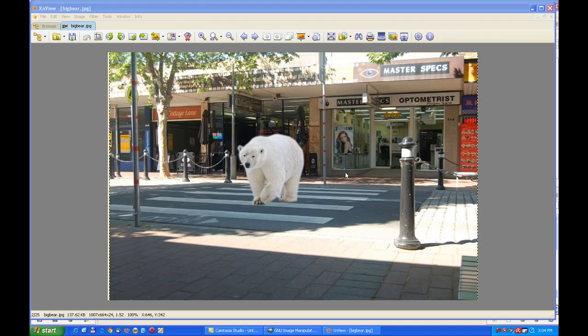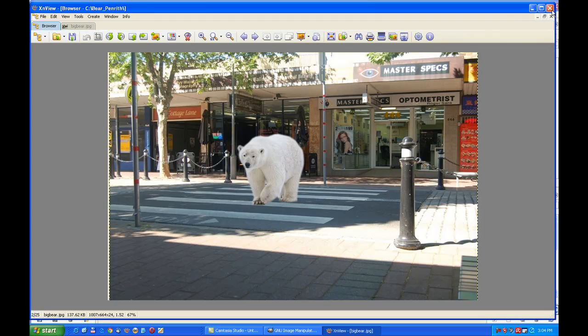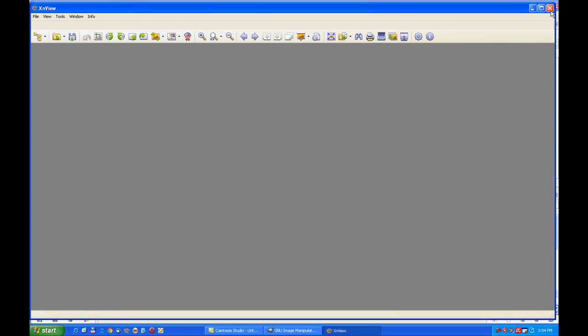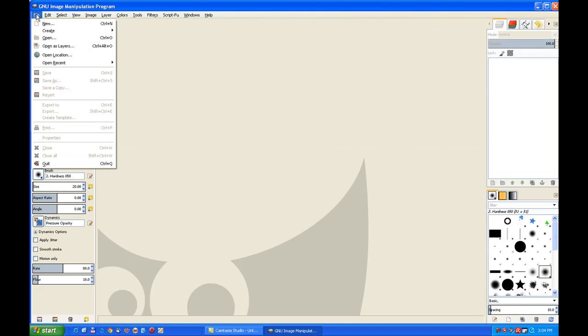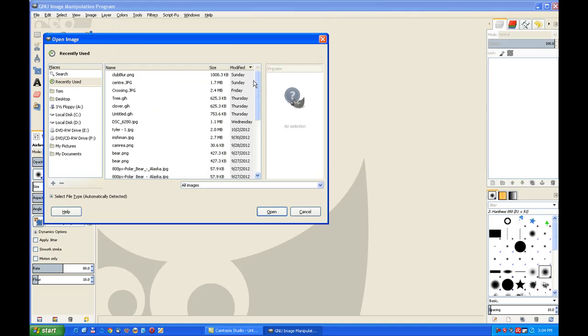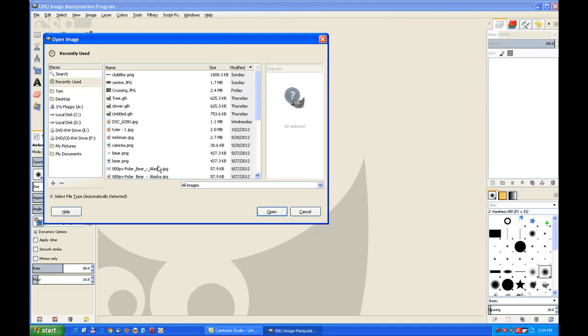I'll close this off. We have our GIMP open. Now I'll go to File and Open. I've got the image from the internet, the image of the polar bear.